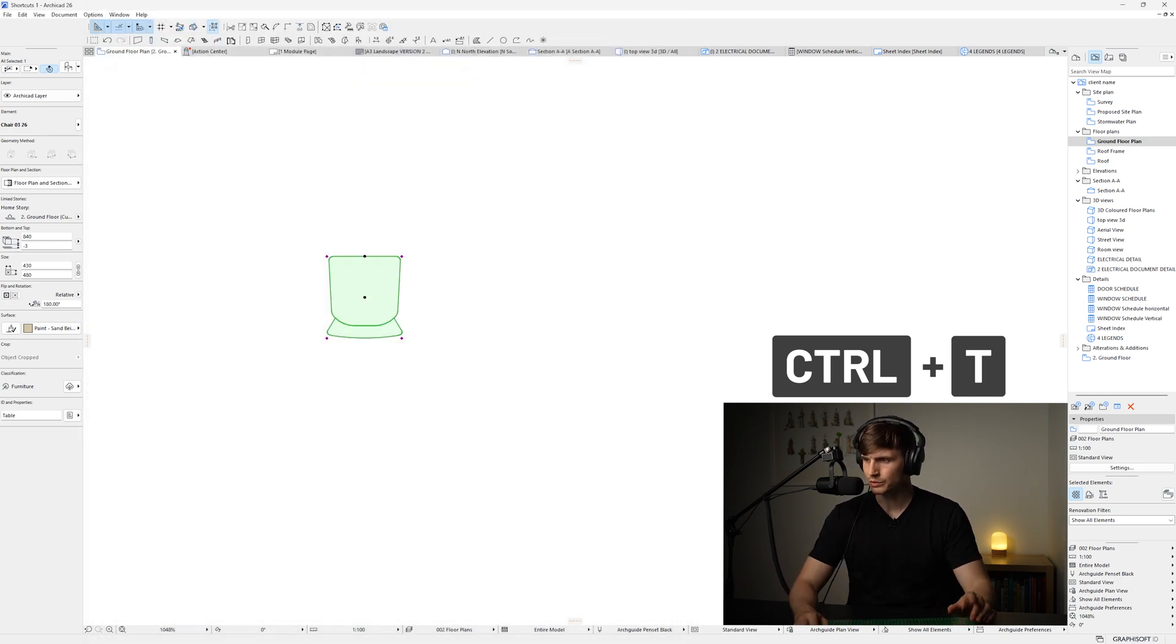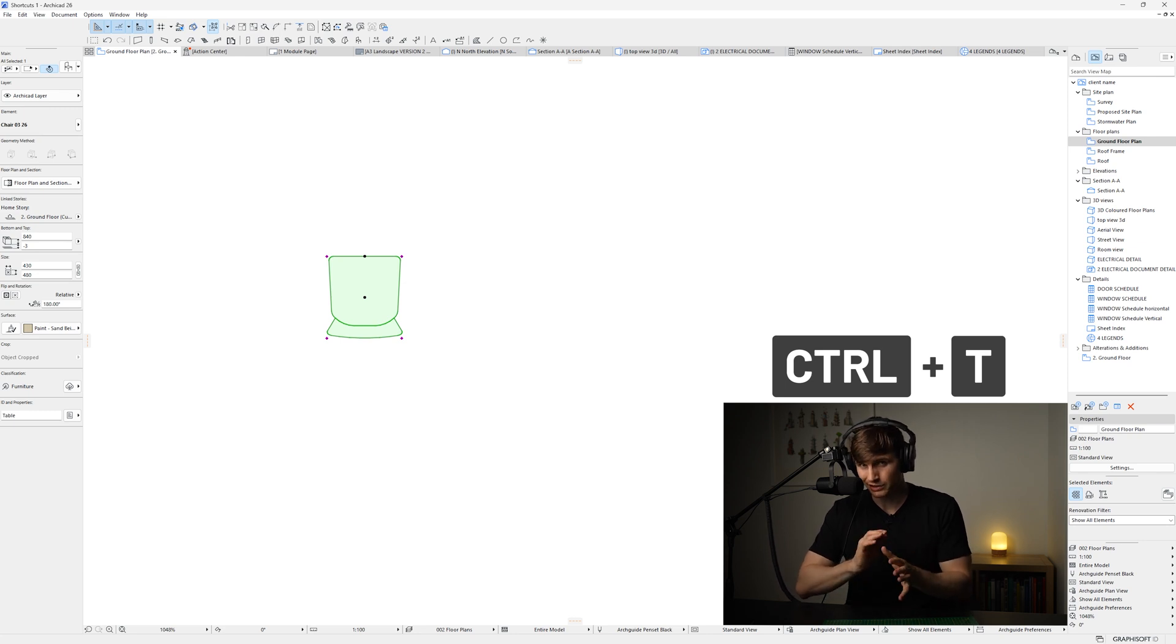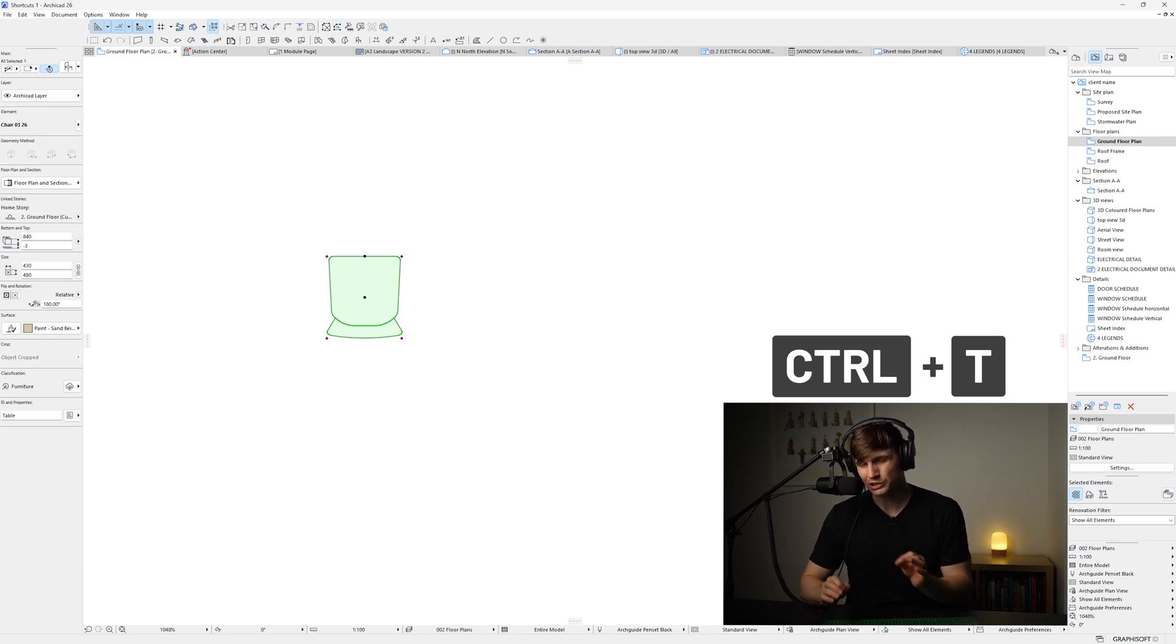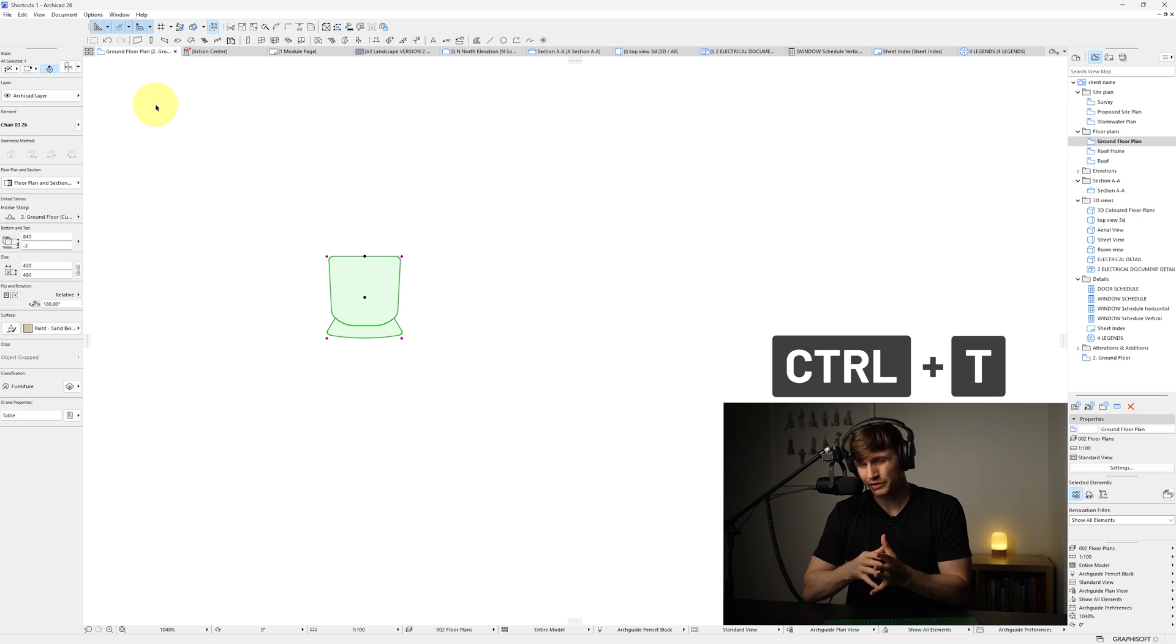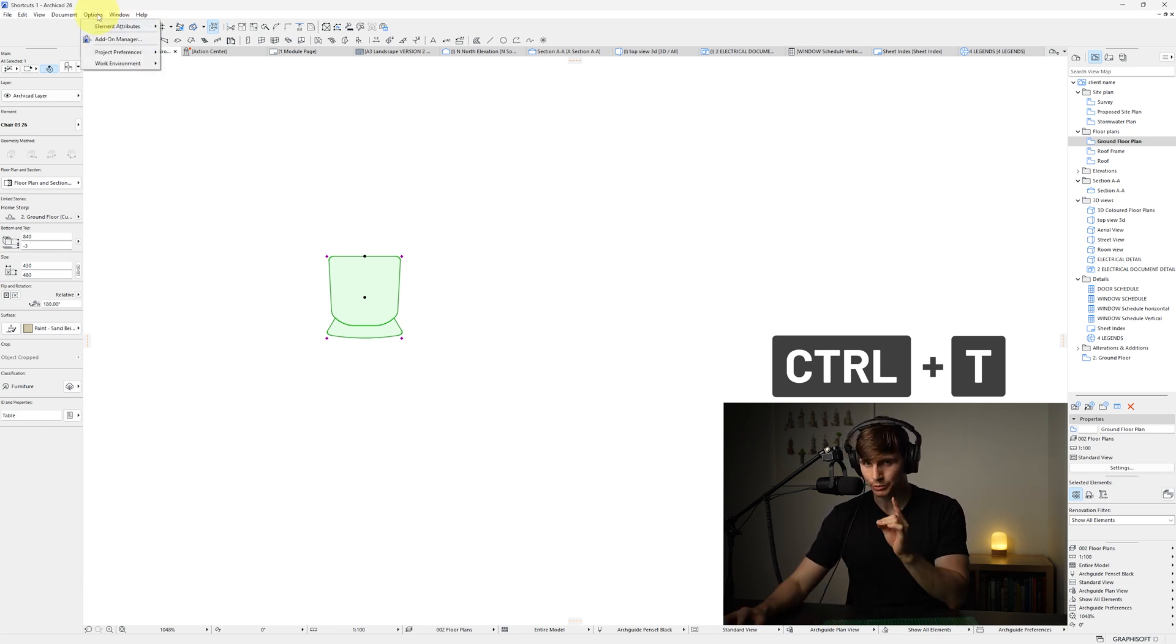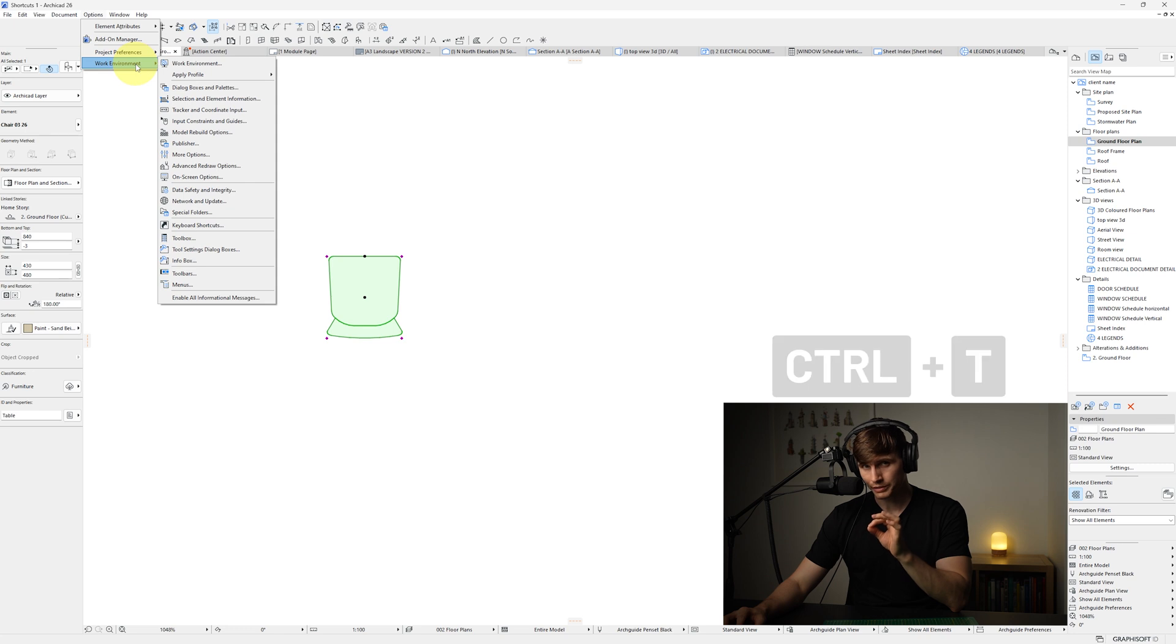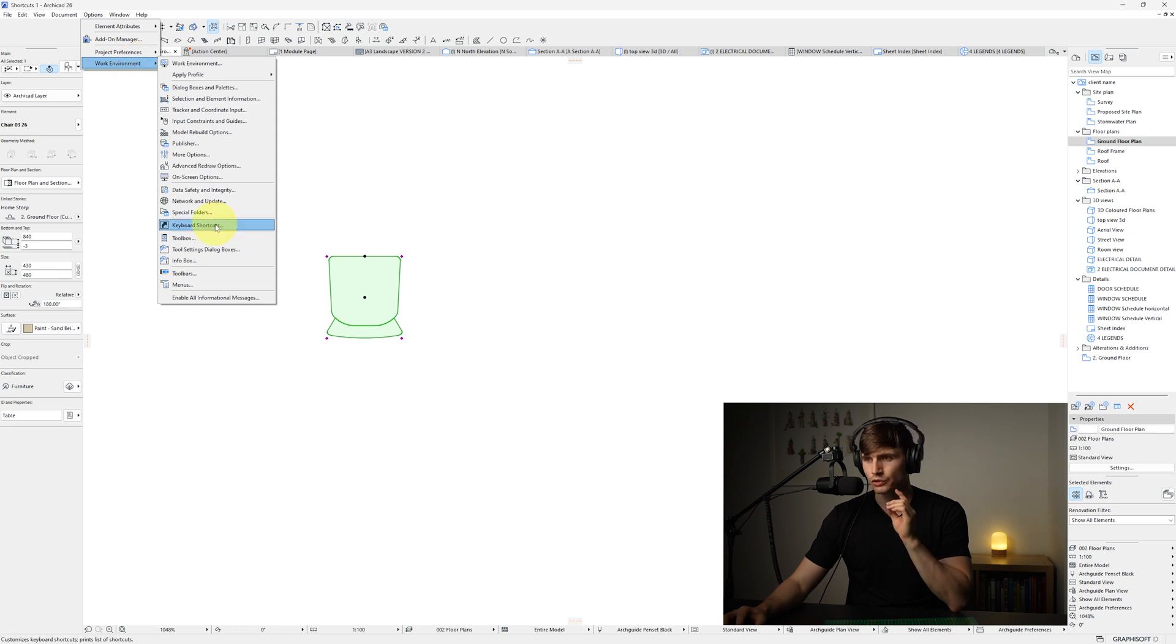Let's exit out of this one. Now some of the shortcuts can feel like you have to stretch your hand a lot to get to the shortcut, especially Control+T. And depending on your hand size, it can be a real stretch. So the beautiful thing is, if we go up to options, then go to work environment, and then go to keyboard shortcuts.